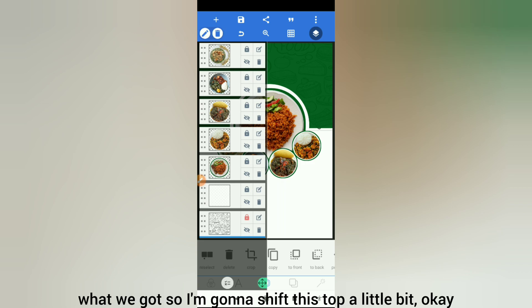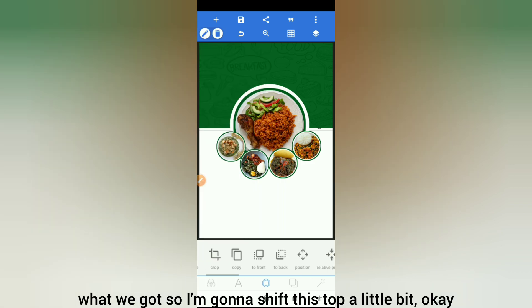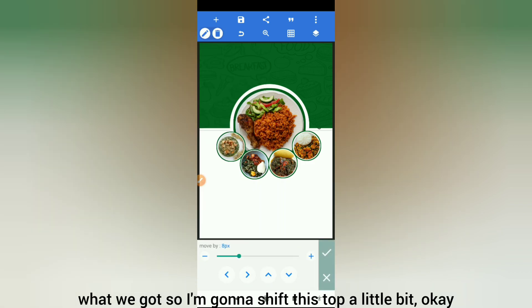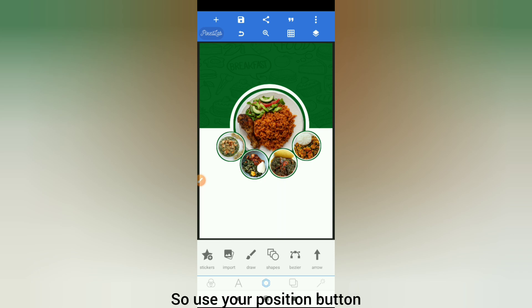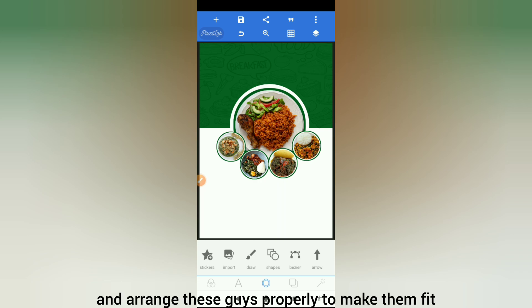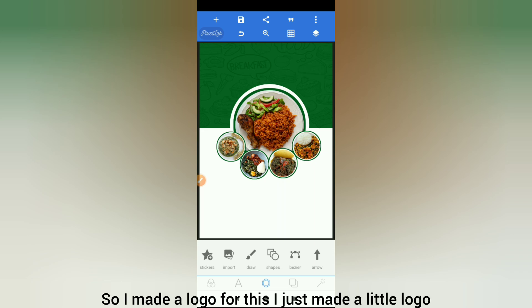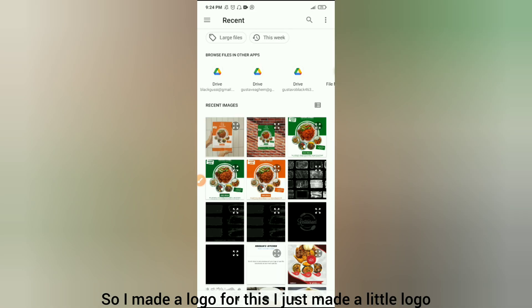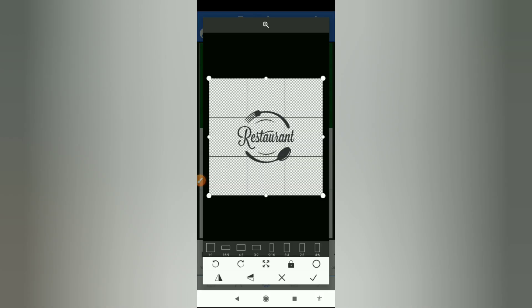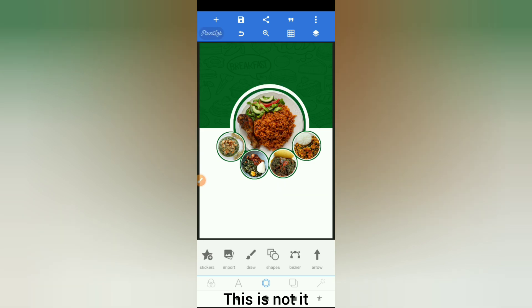That's what we got — I'm going to shift things up a little bit. Use your position button and arrange these elements properly to make them fit. I also made a logo for this — just a little logo.